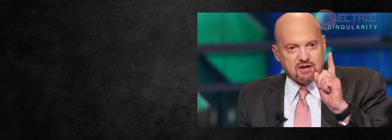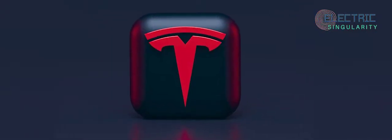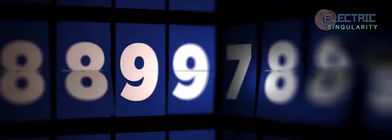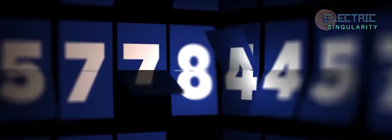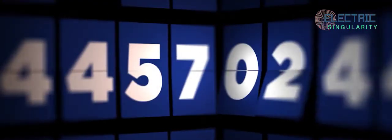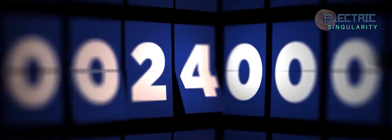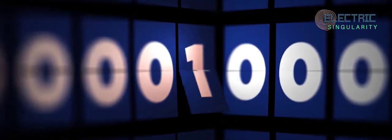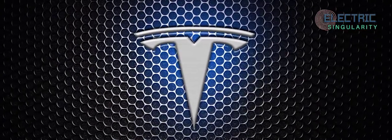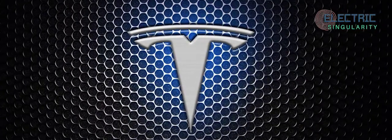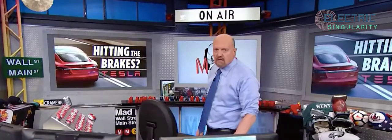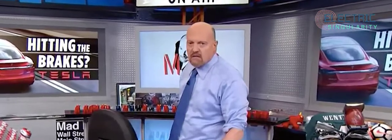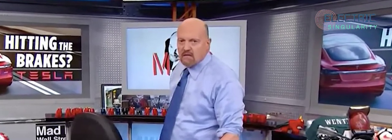For those of you that don't know, Jim Cramer was a well-known bear on Tesla stock, and recently he has changed his mind. I was sharing with you an article from CleanTechnica from a couple of years ago. He says one of Jim's favorite bits of advice is to stay away from battleground stocks, those with vociferous bulls and bears, cult followings, and charismatic leaders. TSLA checks all the battleground boxes, but somehow it has now earned his respect. Never at a loss for words, Jim lists no less than 10 reasons that he changed his mind.